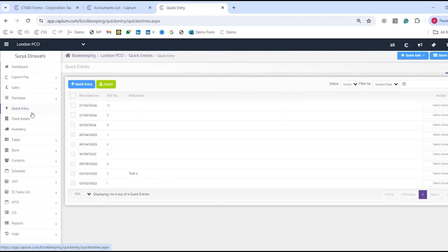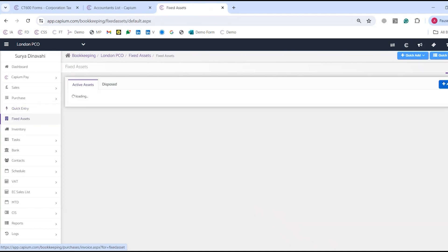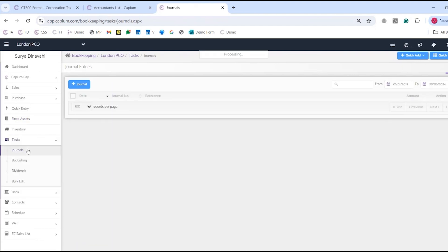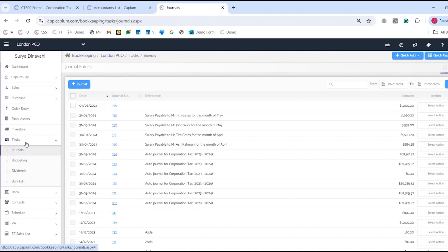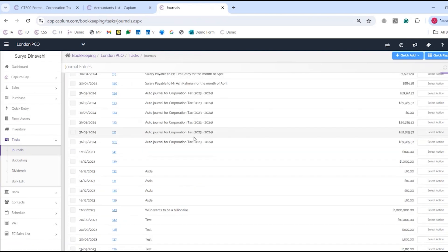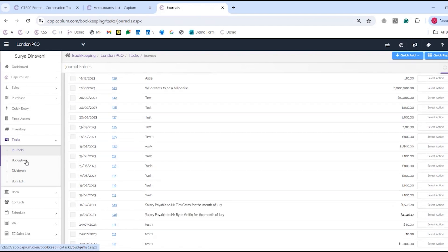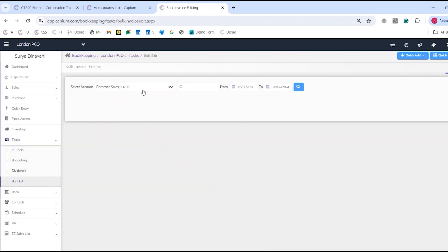We've also got quick entry for payments and receipts. You've got fixed assets where you can add your assets on the right, and do straight line or reducing balance depreciation automatically through the system, with rollback and links to corporation tax. There's also a payroll journal integration under tasks, budgets, dividend vouchers for shareholders, and bulk edit to recode accounts in bulk.